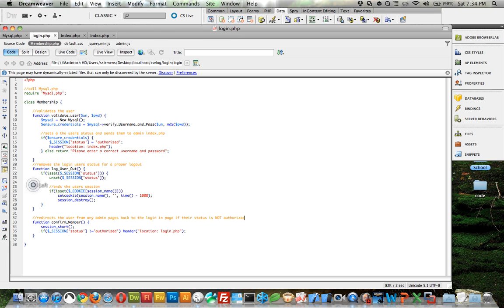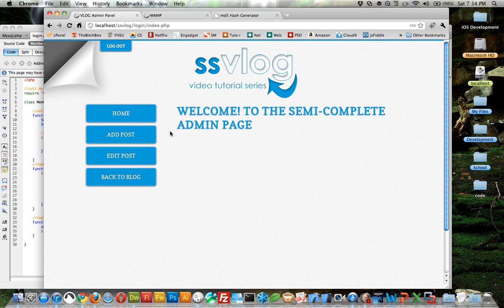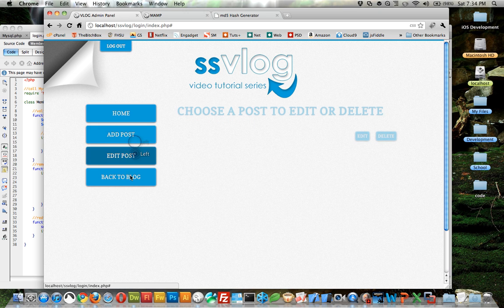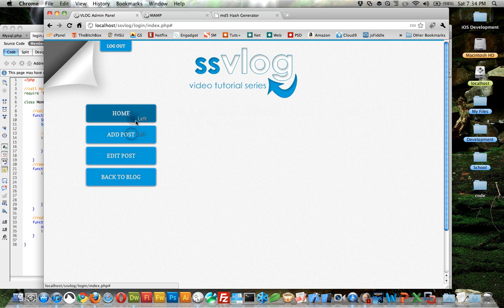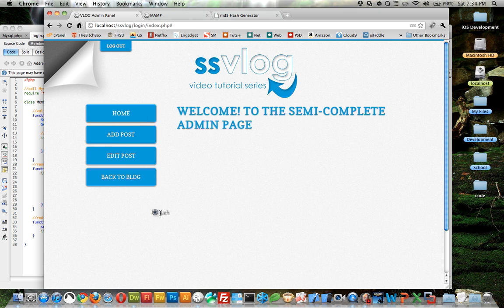So to get back in you got to type in your information again and we're in. So basically that's all I wanted to show you for this lesson. Next lesson we'll be completing the admin page. As you can tell there are some things here but they need work. So I will catch you guys in lesson number eight.